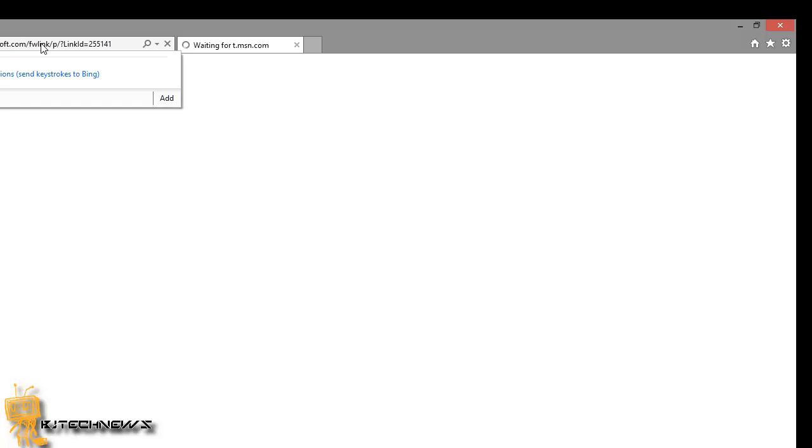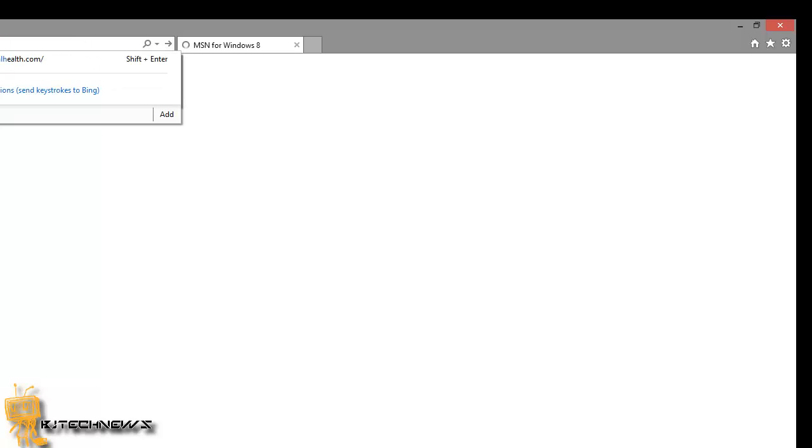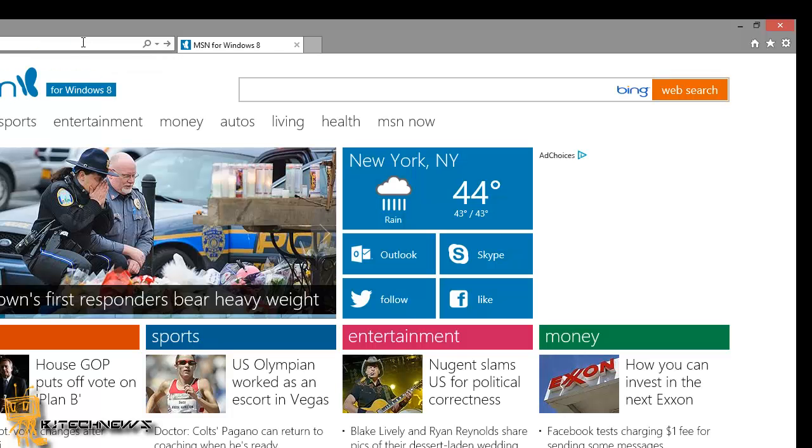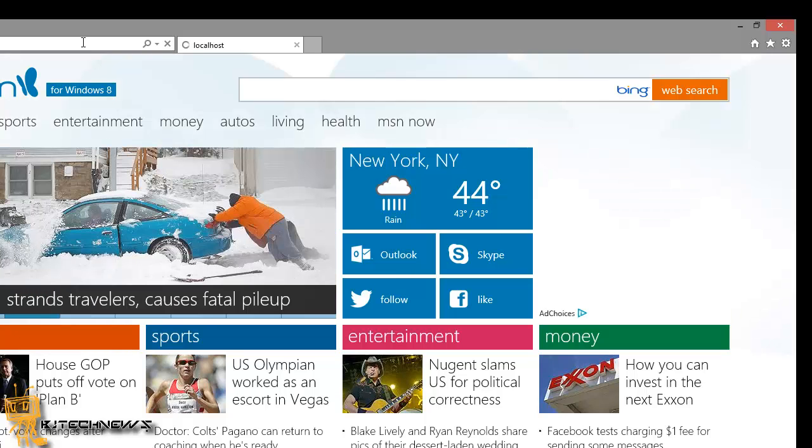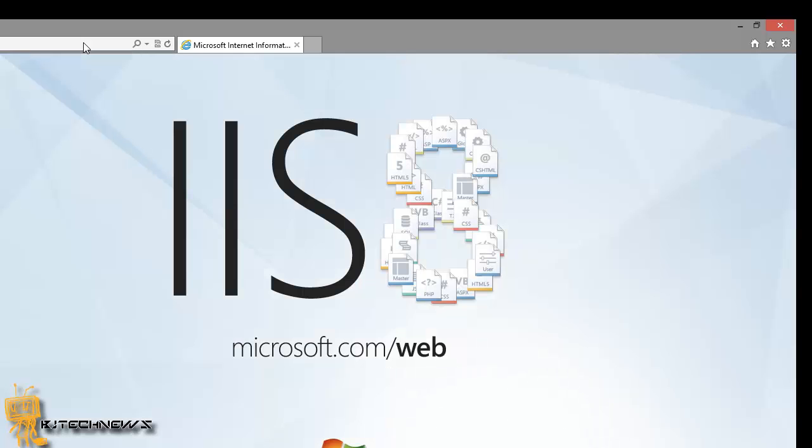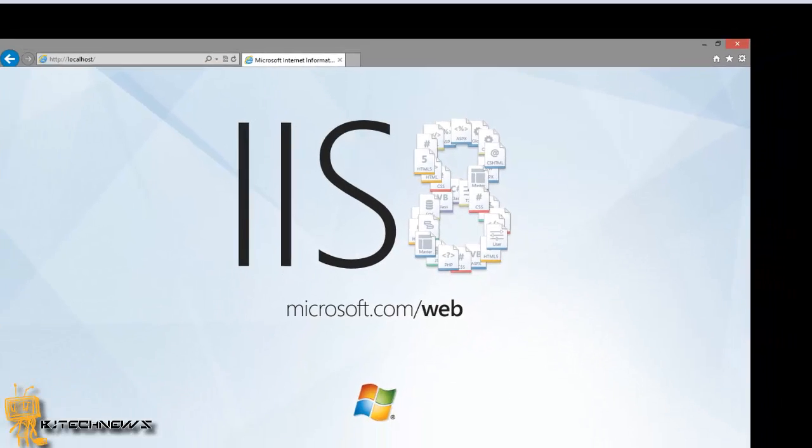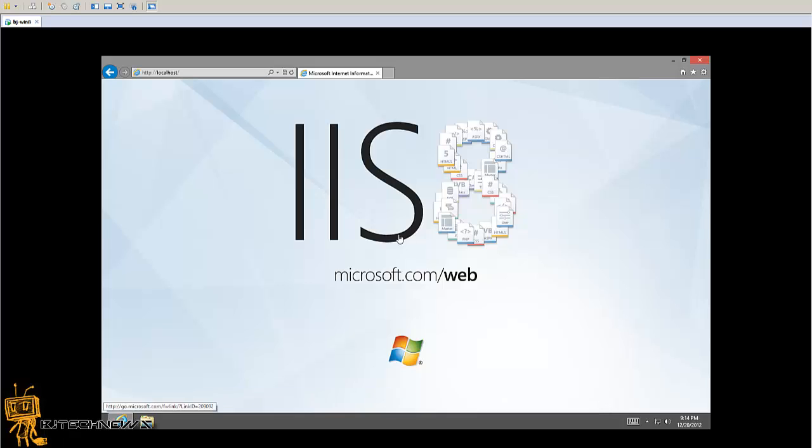And just type in localhost and see if you get that nice IIS web page, startup web page. So, local... localhost. Hit enter. And there we go. Took a while, but it's there.